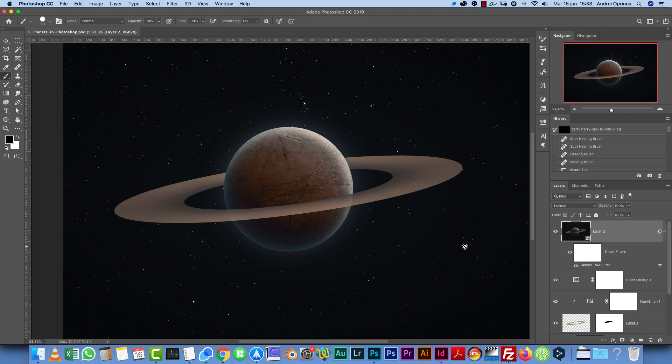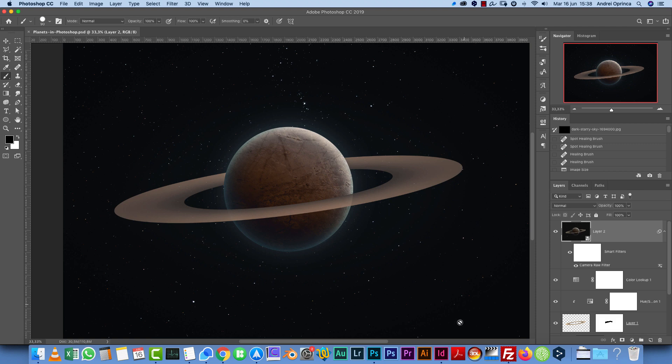This is the end result of this tutorial. It's really simple. You can download the stock image from the video description or from my website underneath the video player. You'll find the link to download this texture and also the background image. You can also download the PSD file from my website.